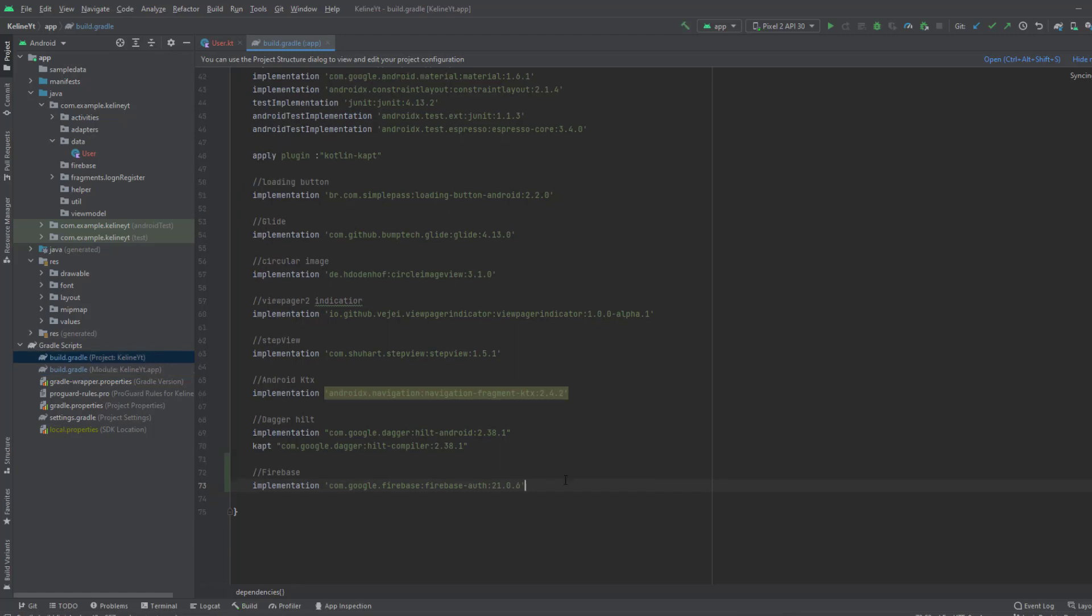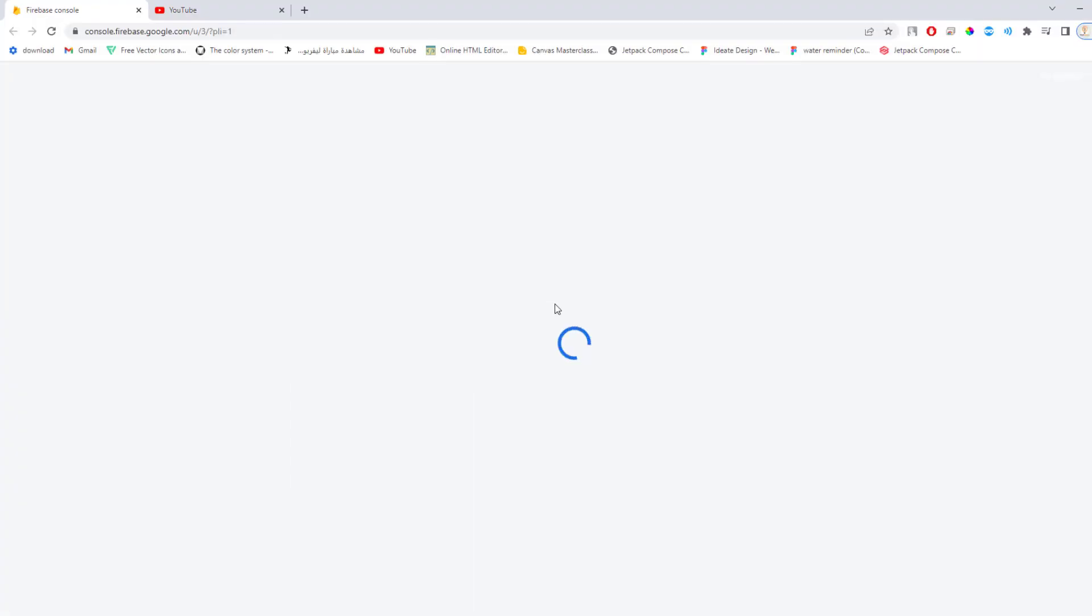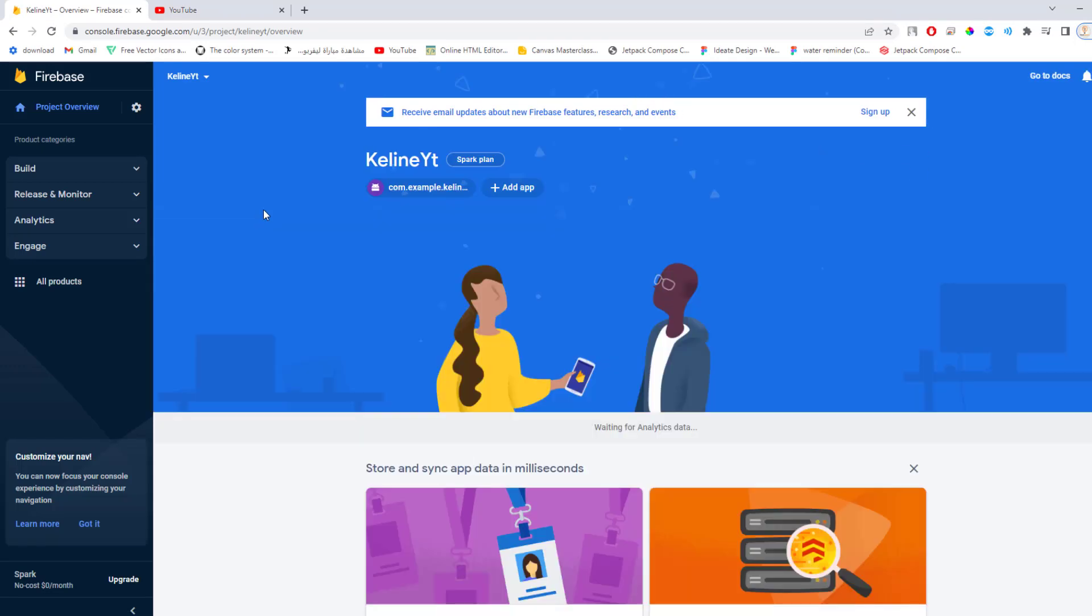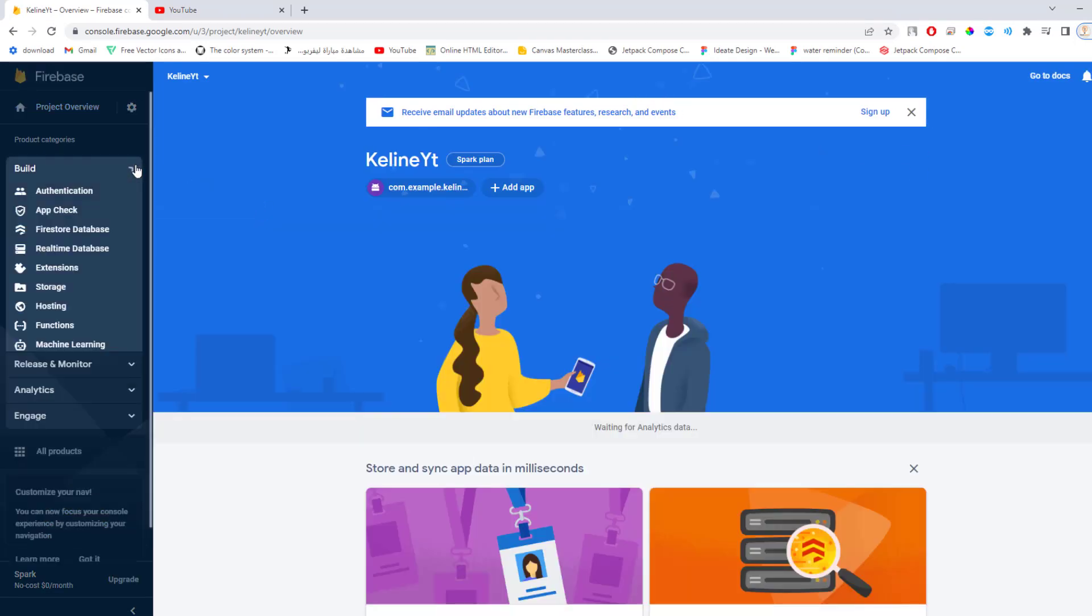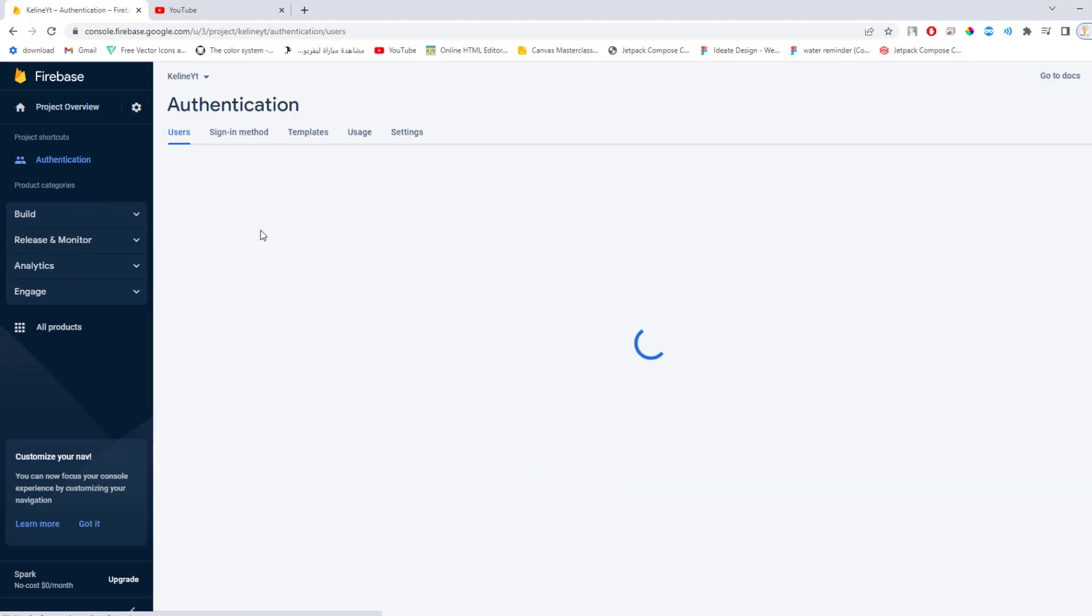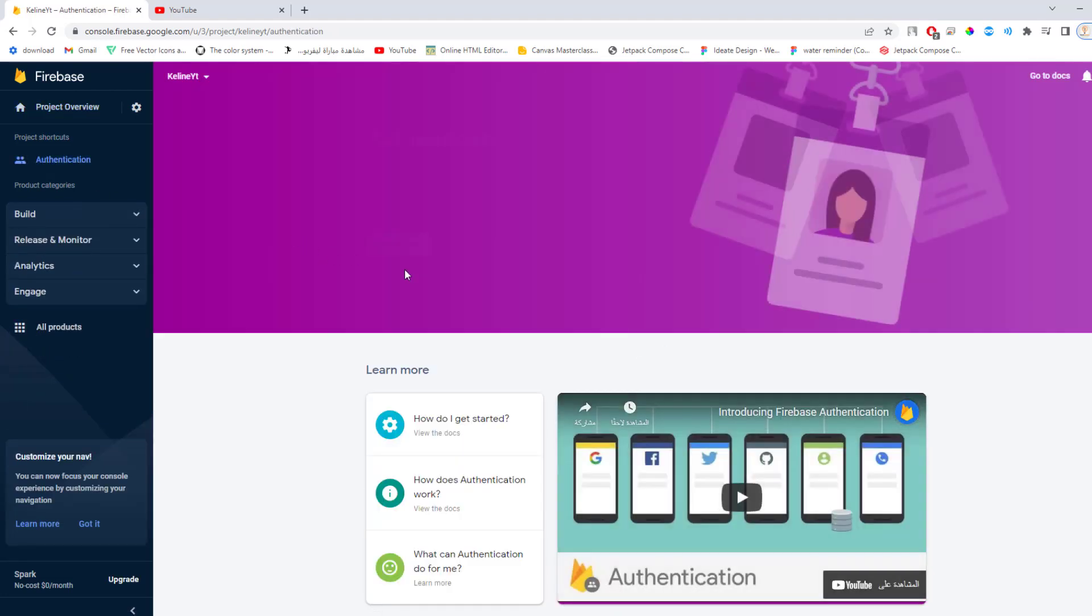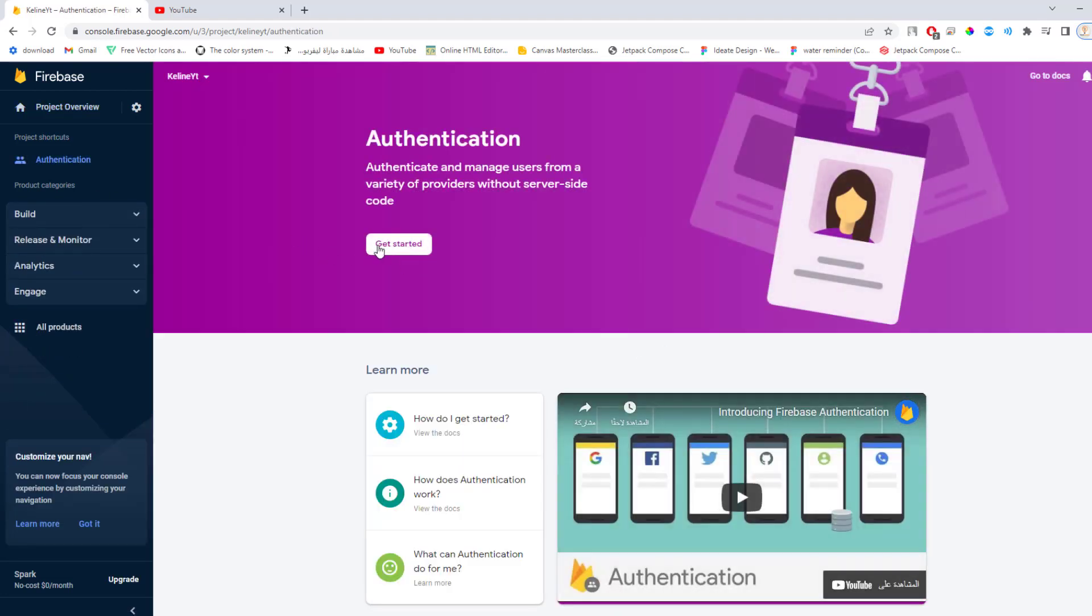Now we want to enable the authentication service in our Firebase console. Open up your console, select your project, then extend the Build services and you can find the Authentication service here. Click on it and click get started.